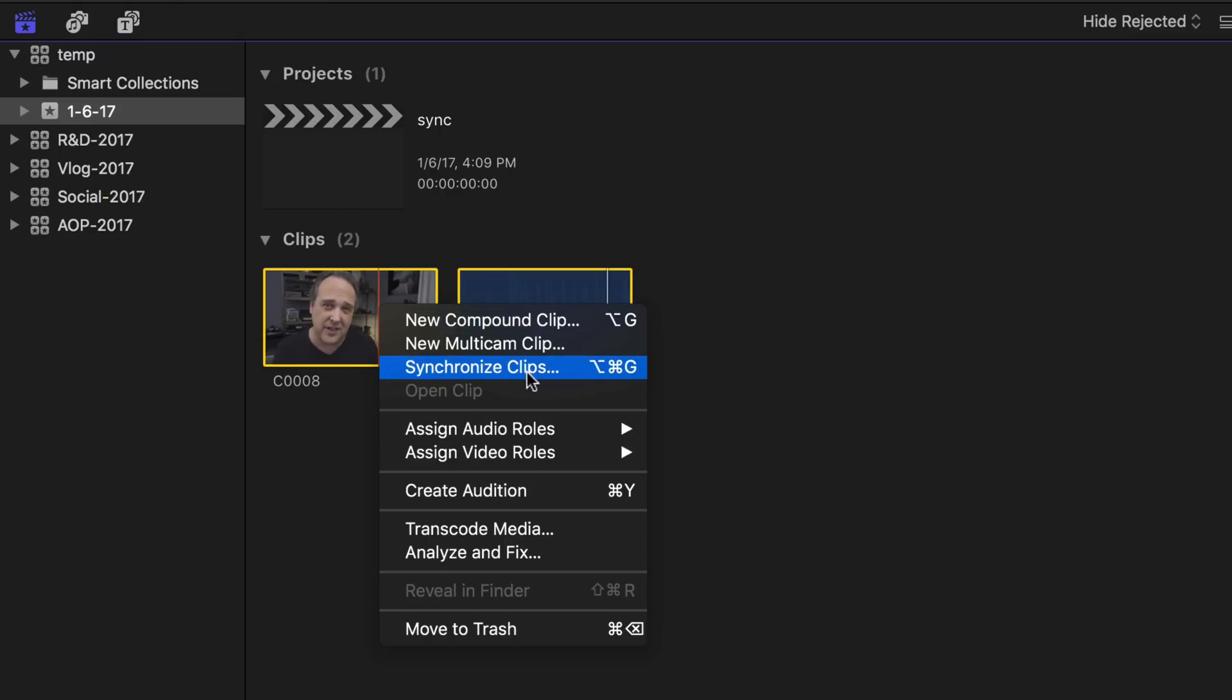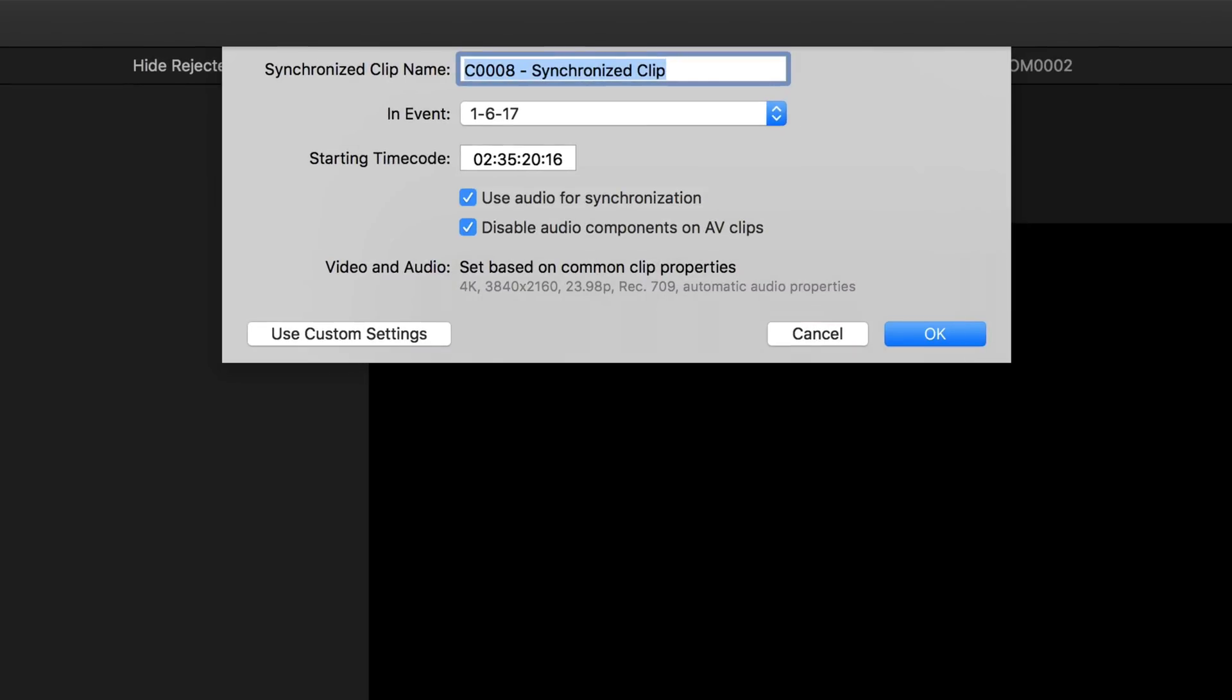What you're going to do is select both files and then right click and you're going to choose the third option which is synchronized clips. Then it's going to come up with a contextual menu and you can label your new file. I'm going to call it sync. And then what you're going to do is double check these tick boxes here. This is new in the new version of Final Cut and it'll save you a step. So we're going to use audio for synchronization which is fine, it's going to sync the audio files together.